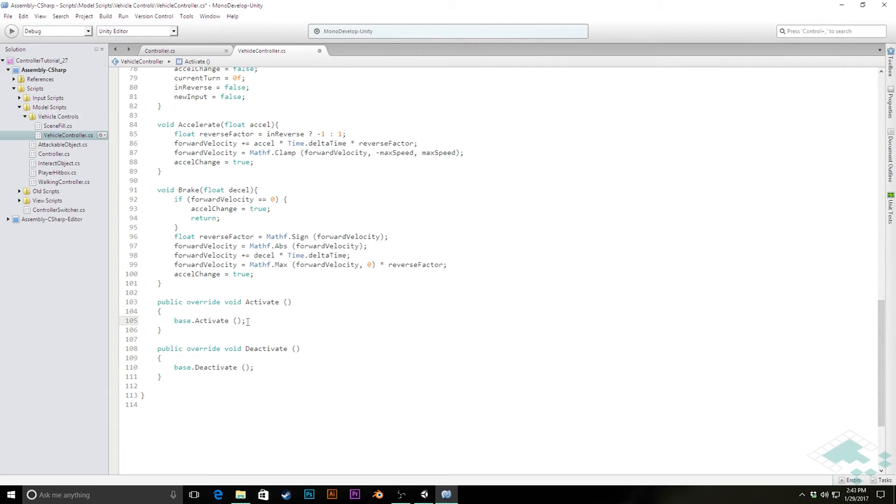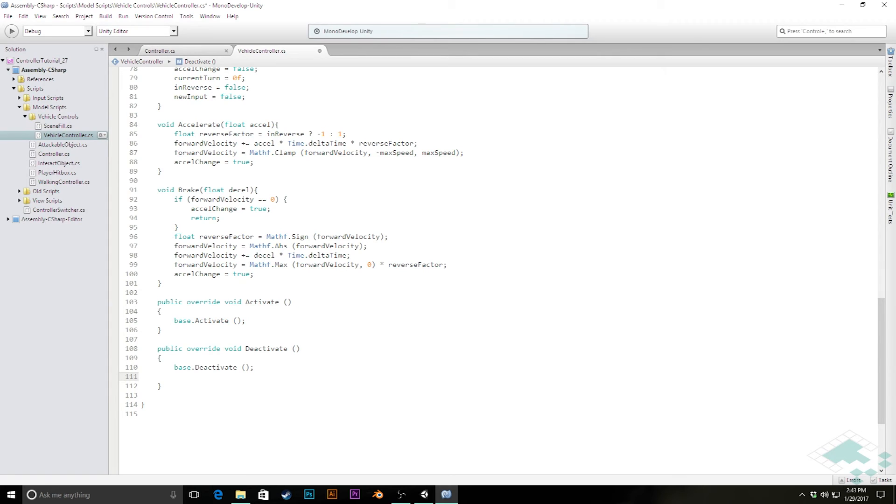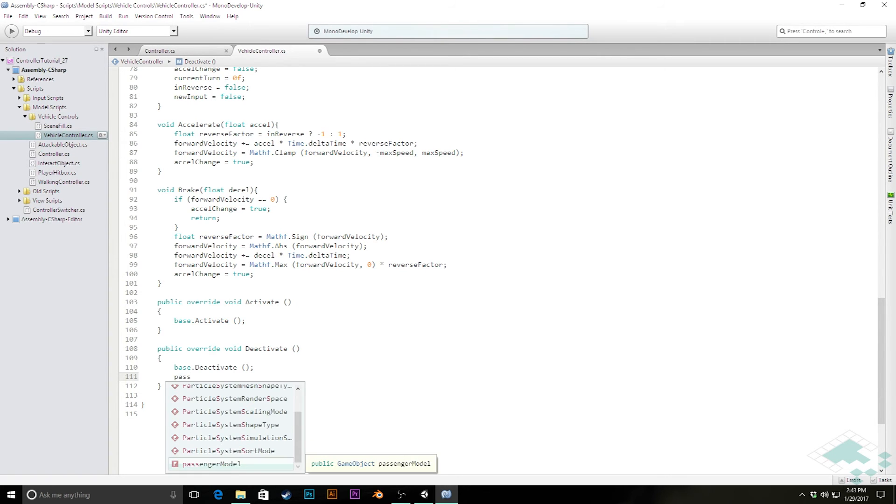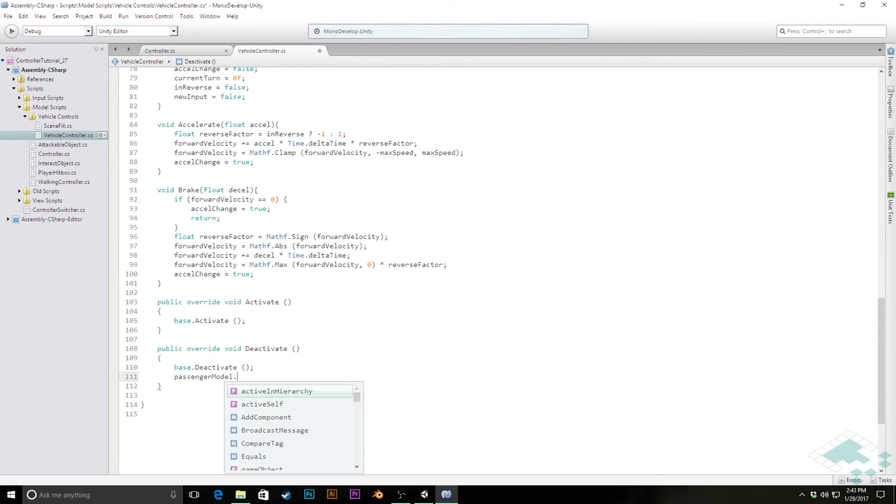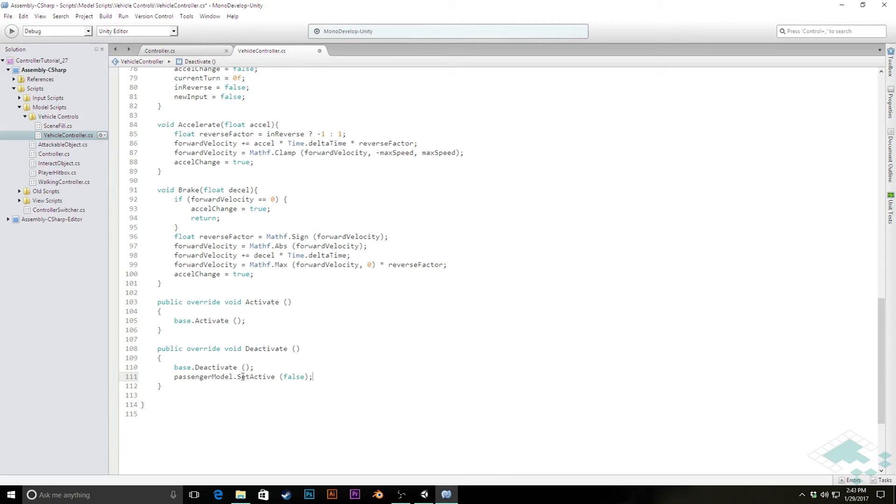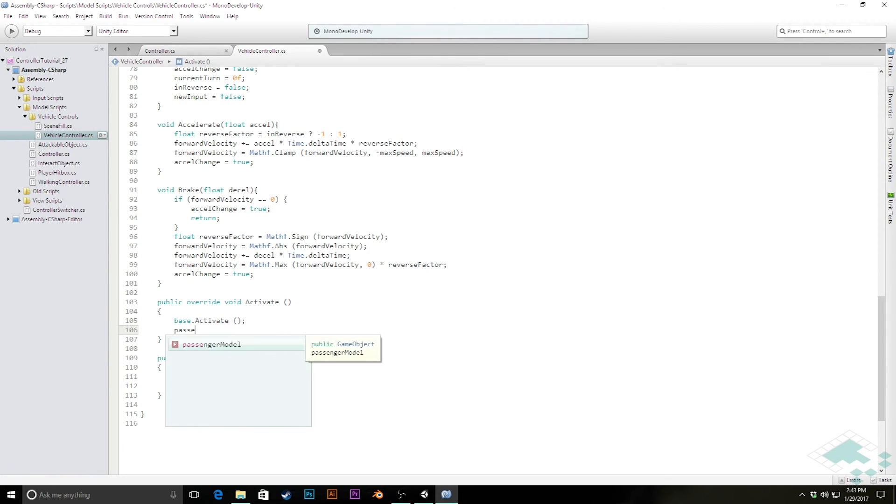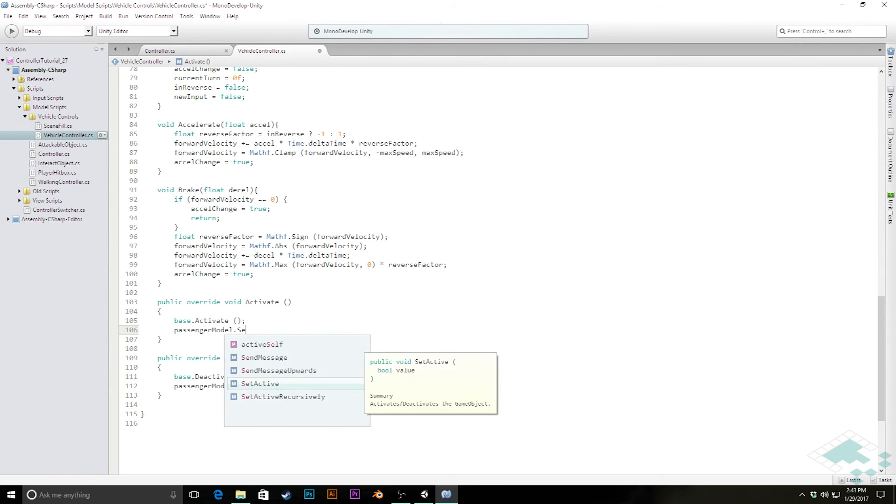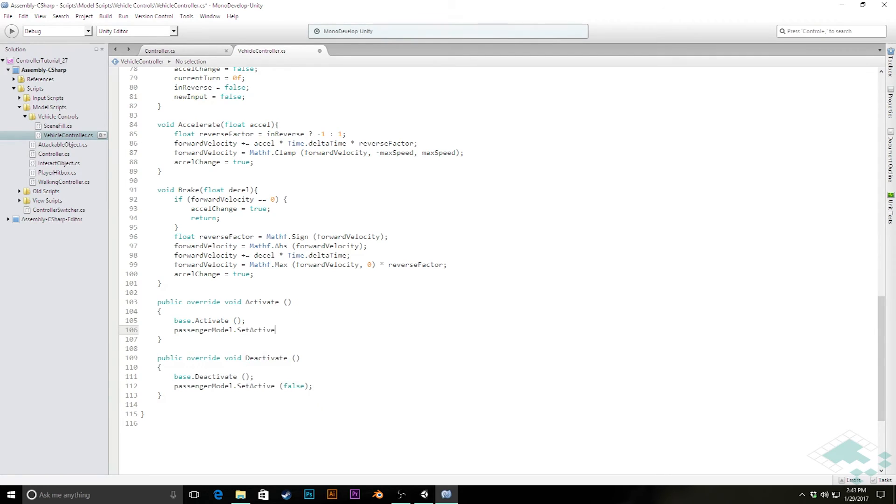Now here, similar to how we were making the player disappear on deactivate and appear on activate, we're going to do the same thing, but just specifically for that passenger model for the vehicle controller. So after base.deactivate, we're going to say passengerModel.SetActive(false), because when we're deactivating, we're no longer driving the vehicle. So therefore we're not in the vehicle. So we can empty the vehicle out or make it appear to be so. Likewise, for activate, we'll simply say passengerModel.SetActive(true). And we'll save that class.